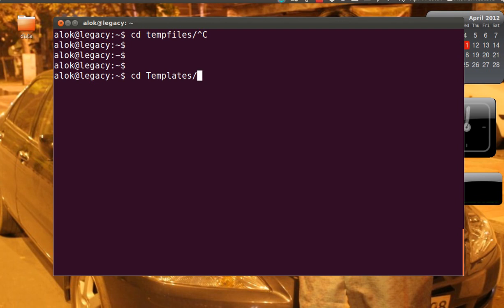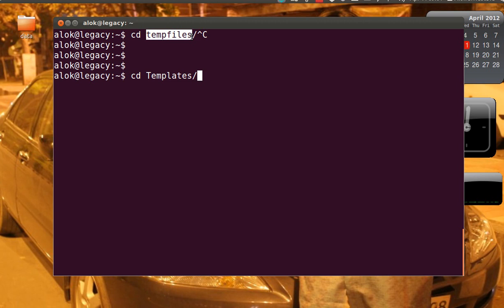If I give capital T then obviously it's going to show me all the files and folders starting with capital T. In this case, the small t files or folders like temp files will not appear there. That is fine.